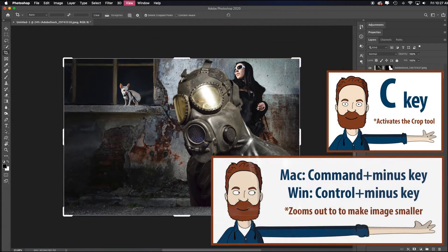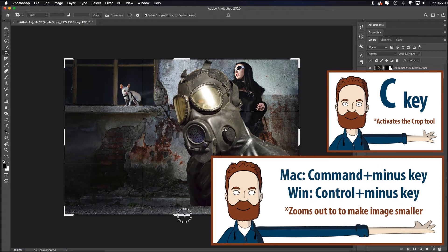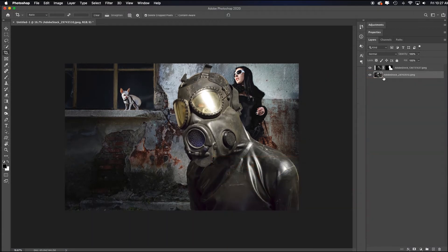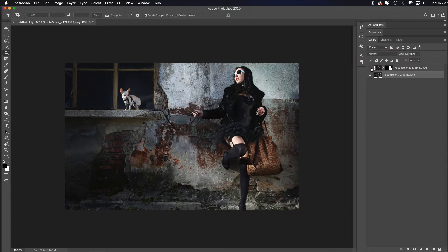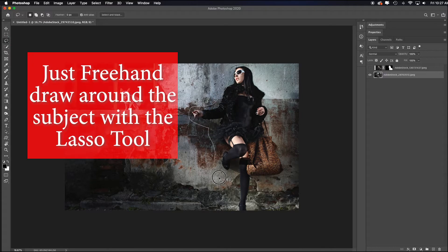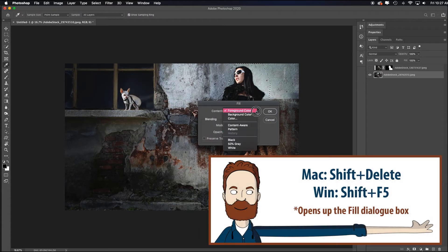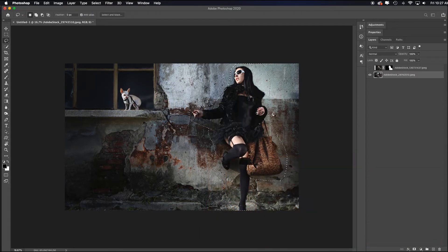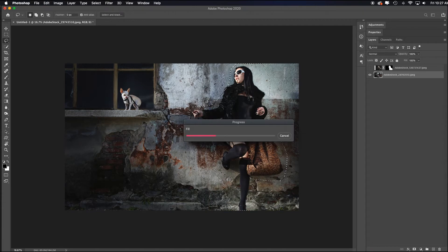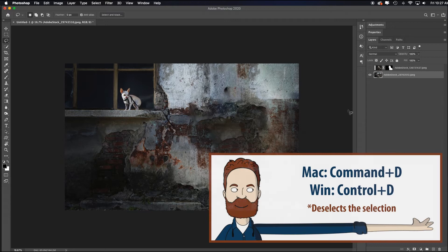I'll hit C for the Crop tool, Command minus to shrink it in my screen a bit so I can pull it up. I like the direction this is going. I'll toggle off the guy in the front because I need to get rid of the model in the back. The quickest way is just to grab the Lasso tool — it doesn't need to be perfect at all — and just hit Shift Delete. Once the fill dialog box populates, just choose Content Aware and click OK. Photoshop is going to do the bulk of the work. We just really need it fixed right around the area where she was behind him, and that did a reasonable job. Command D to deselect.